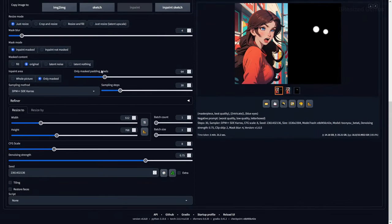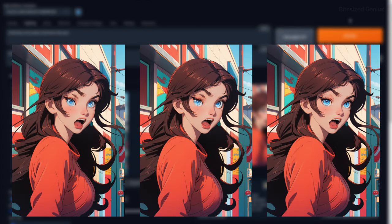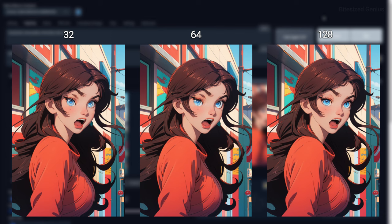Only Mask Padding Pixel determines how much of the area around the mask should be used to generate the new image, which will help blend both the surrounding area and the image within the mask by better understanding the context of the image.